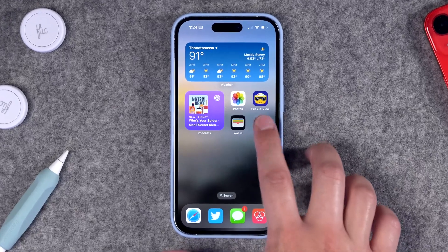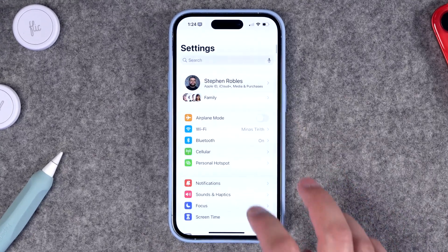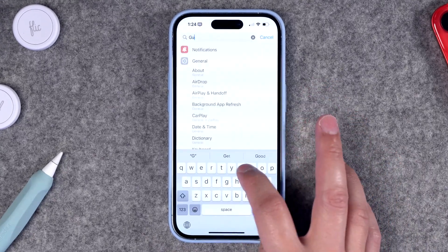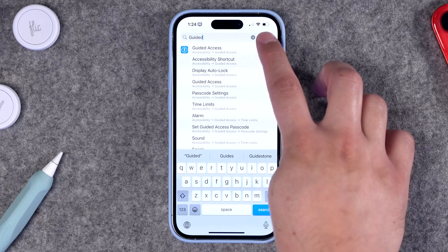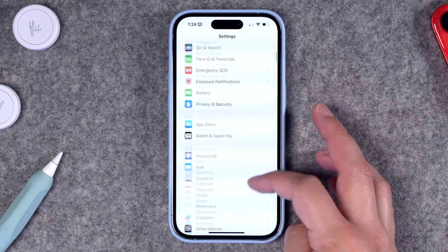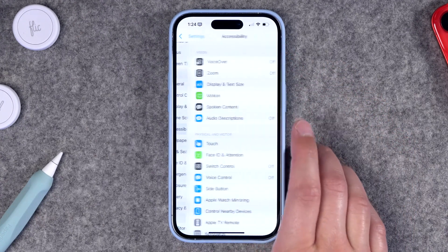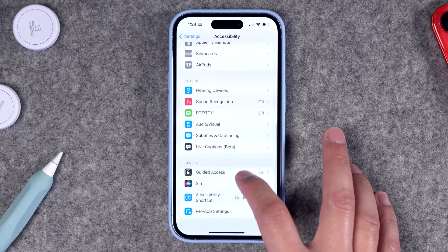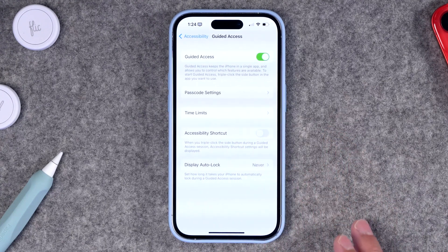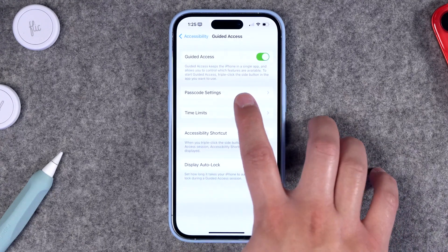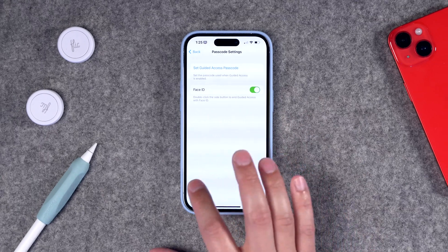As you've probably guessed, someone could just swipe to go home on your iPhone and then go to the photos app or any other app on your device. This is where you need to use Guided Access. Guided Access is a feature you can enable in the Settings app on your iPhone — just search for Guided Access at the top and you'll find it under the Accessibility section. Enable Guided Access and then choose a specific passcode.